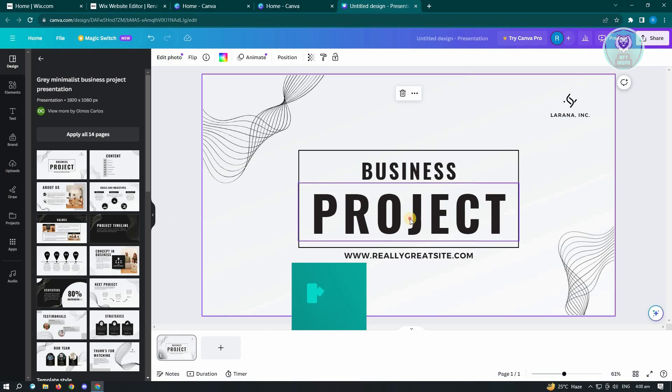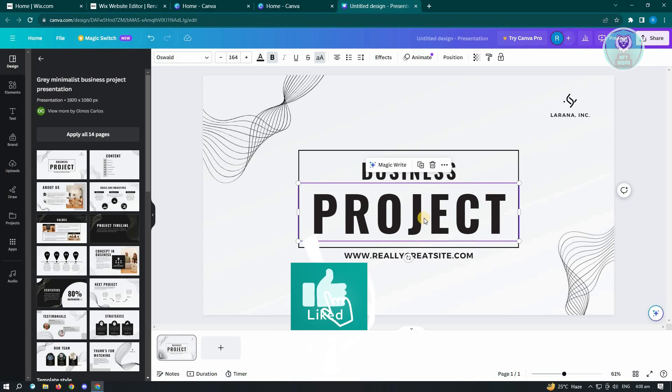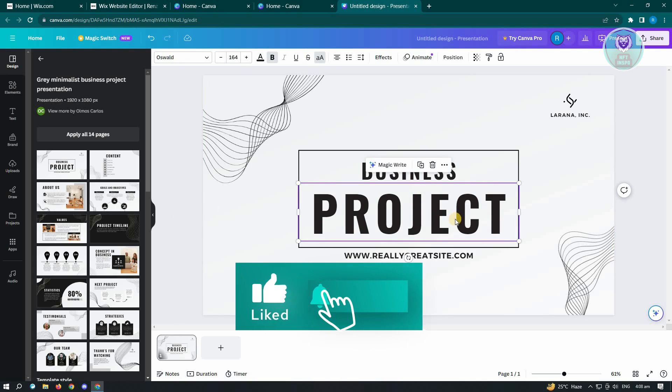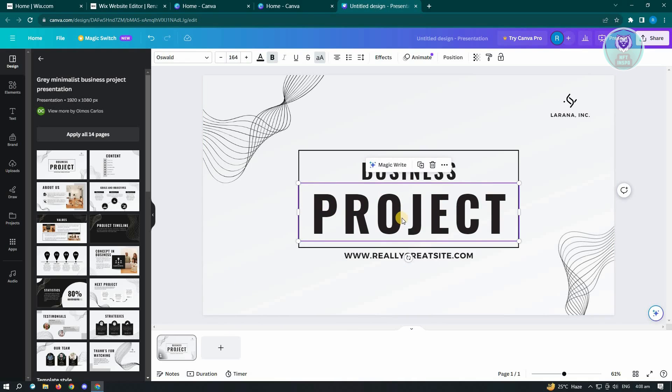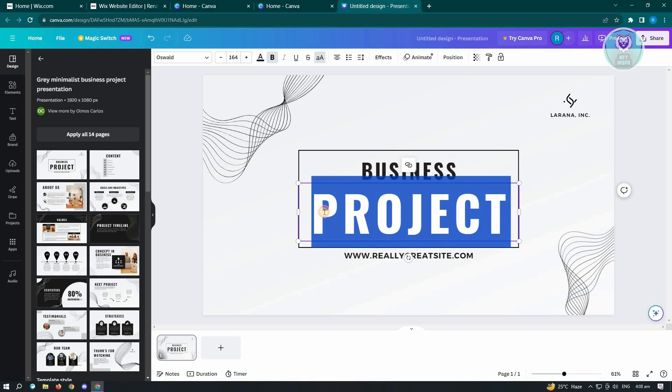Well, this one is pretty easy. So what you need to do here is first, you have to double-click on the text that you want to change. So in this case, we have Project. So here, let's just double-click on it.